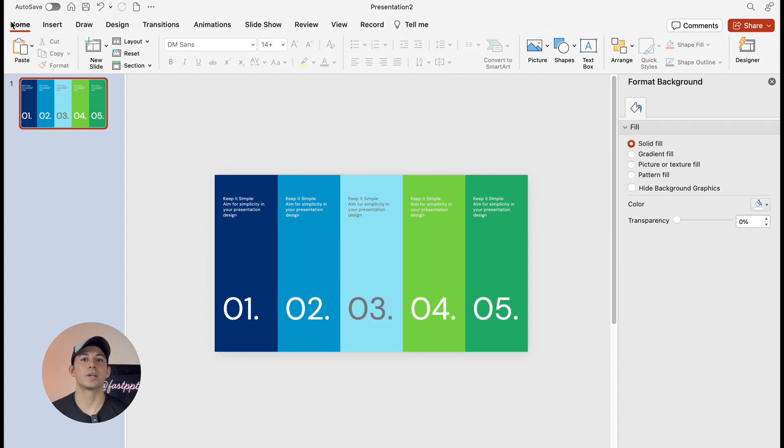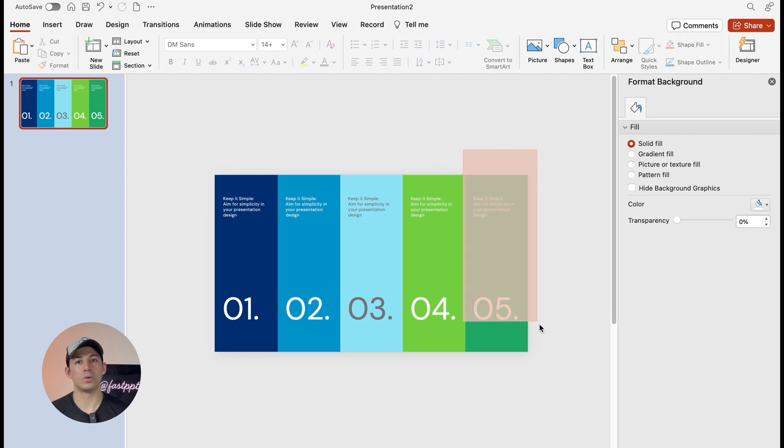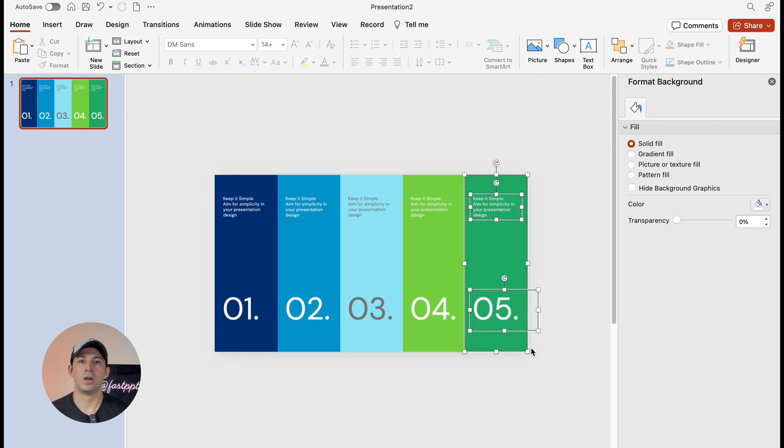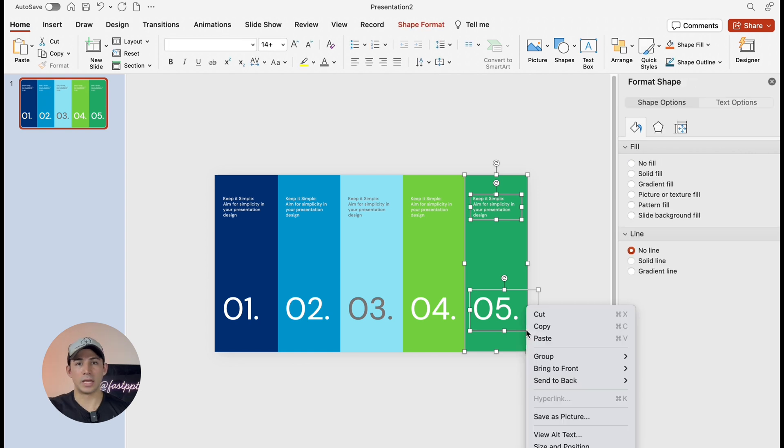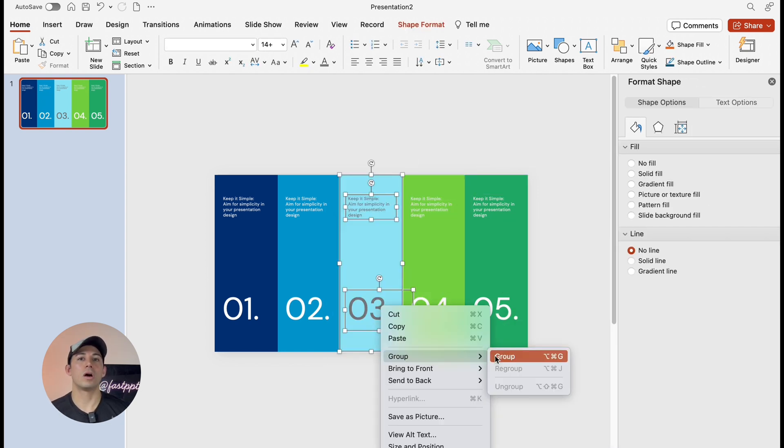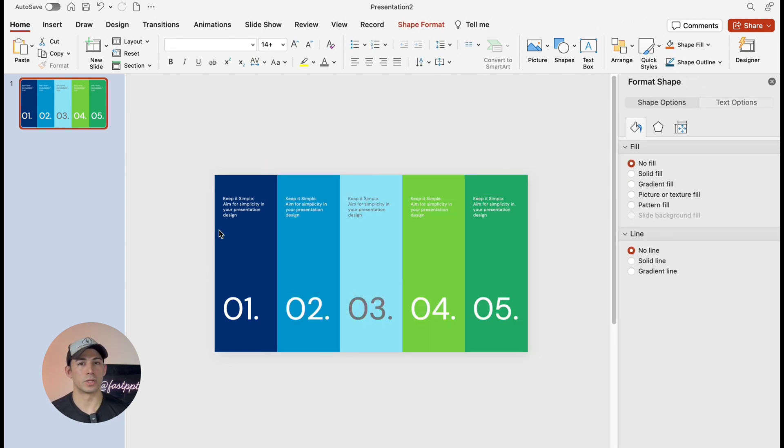Now we're going to group each column. We're going to hold our mouse and move select all elements. We're going to right click and then click group. So after all columns are finished, we're going to select all groups.